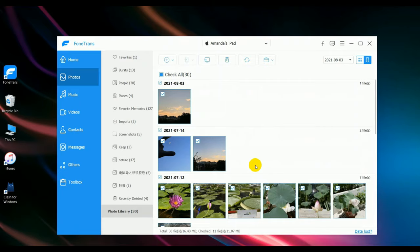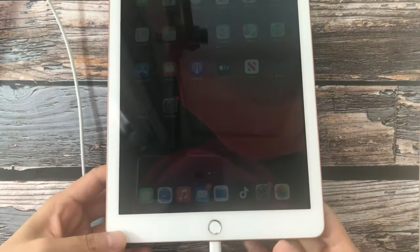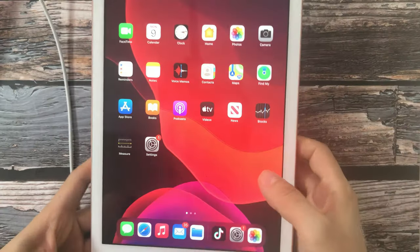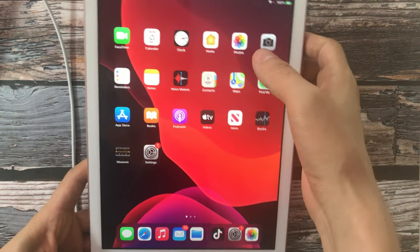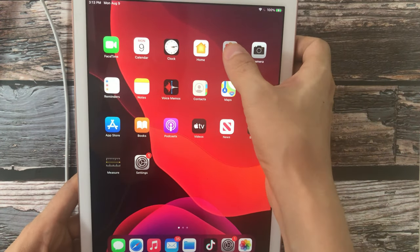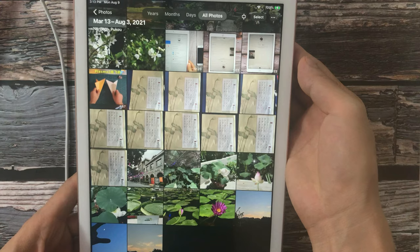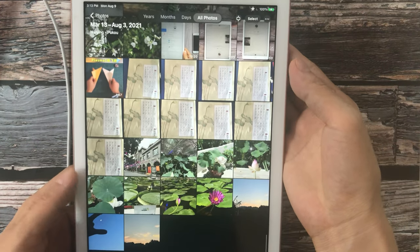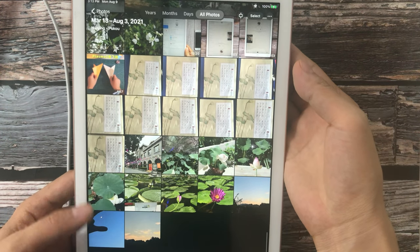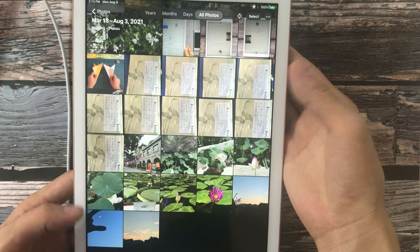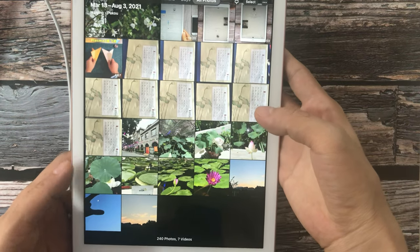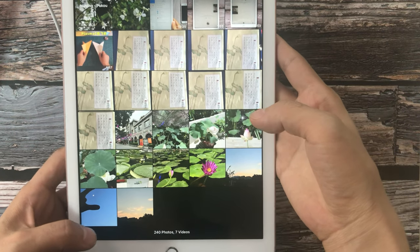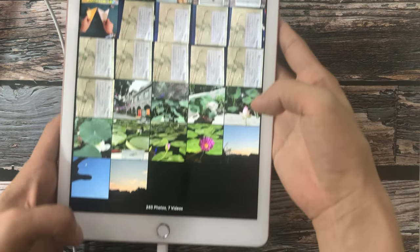Let's check the iPad now. Type photos. You can see here all these photos have been imported successfully.